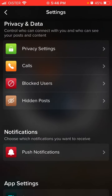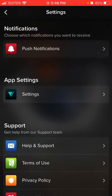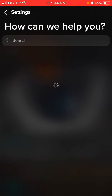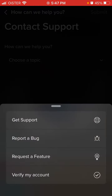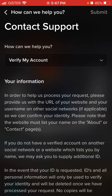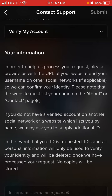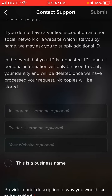is just go through the help center. You can tap Help and Support, then Contact Support, and choose a topic: 'Verify my account.' In order to process your request, please provide the URL of your website and your username on other social networks so they can confirm your identity. Please note that the website must list your name on the About or Contact pages.